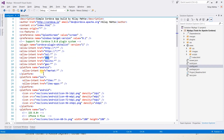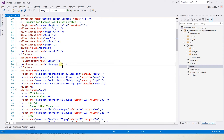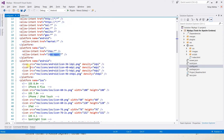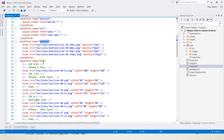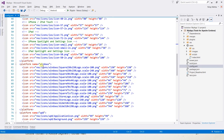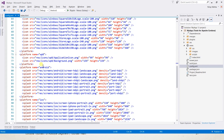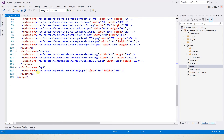We can also specify platform-specific configuration by using the platform tag, in which we specify the platform name and put all settings within that tag. For example, only the Android app can access the market URI, and the iOS app can access the iTunes or item-apps URI. We also specify icons using the platform tag for Android and iOS, and we apply icons for Windows, Windows Phone 8, Android, and iOS.